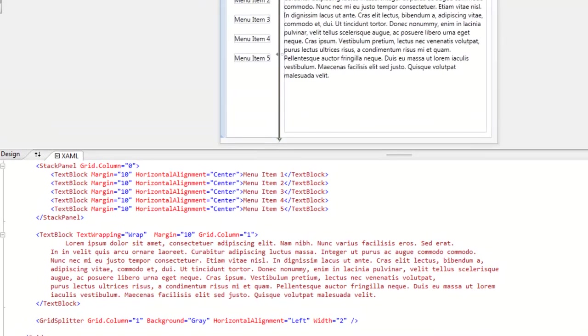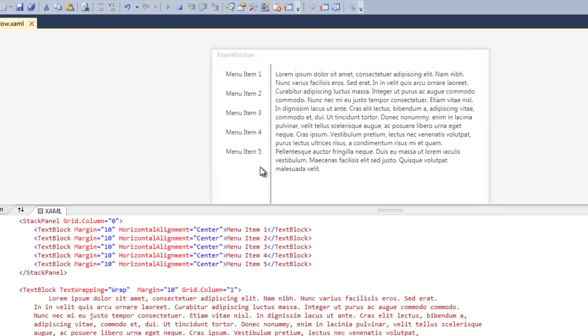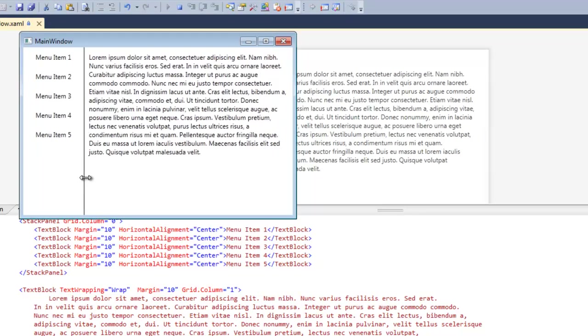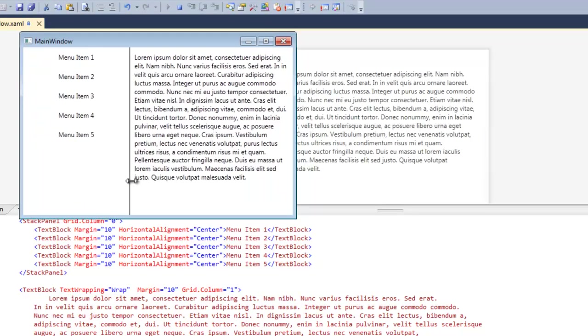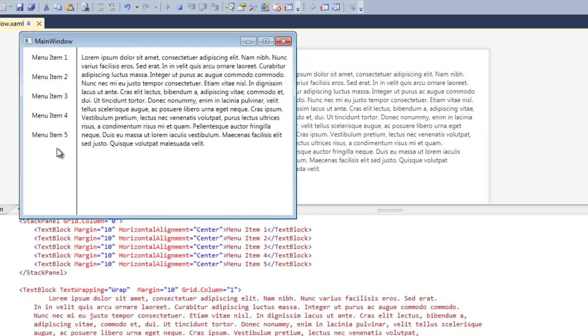So let me run this real quick and show you guys what's going on. So notice I'm just dragging the grid splitter from left to right so both cells are resizing accordingly when I do that.